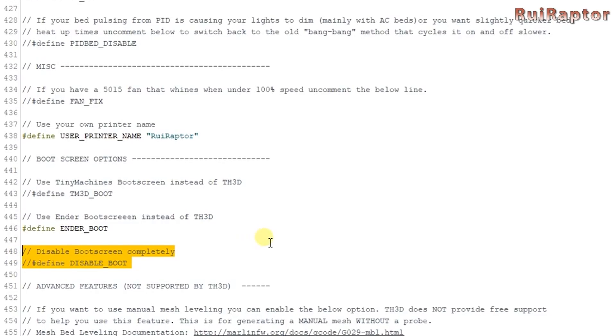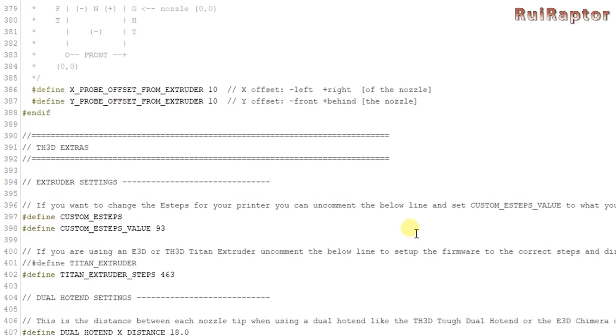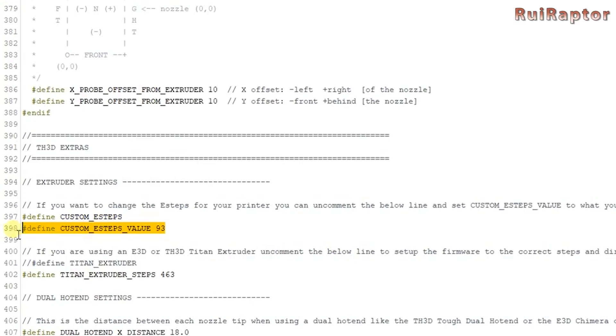You can choose to be able to modify and calibrate the extruder steps. This means that you can calibrate the extruder and type here the new value. For that uncomment and change the steps.